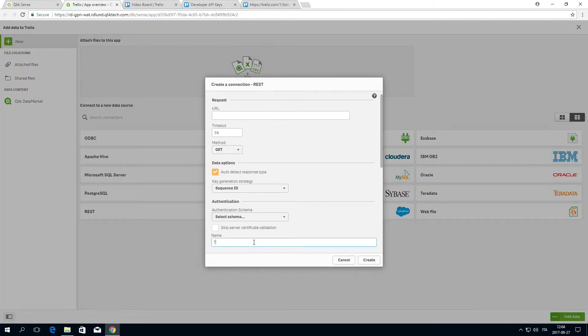create a new REST connection. Provide a name for the connection. You will build your data request in the URL field.